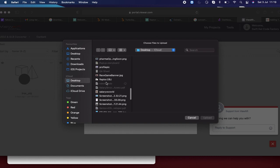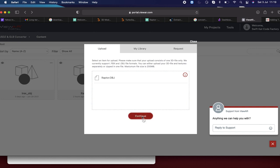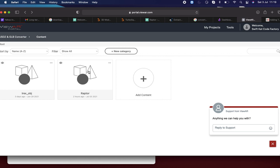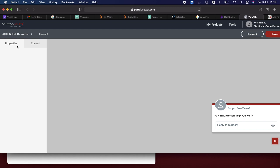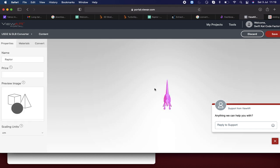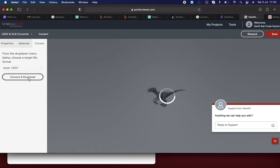I have the raptor OBJ file and I just upload it. From here you can set the properties, and then convert it to a USDZ file. From here you can also change some position settings. Then click Convert and Download. I have downloaded the model to my desktop.